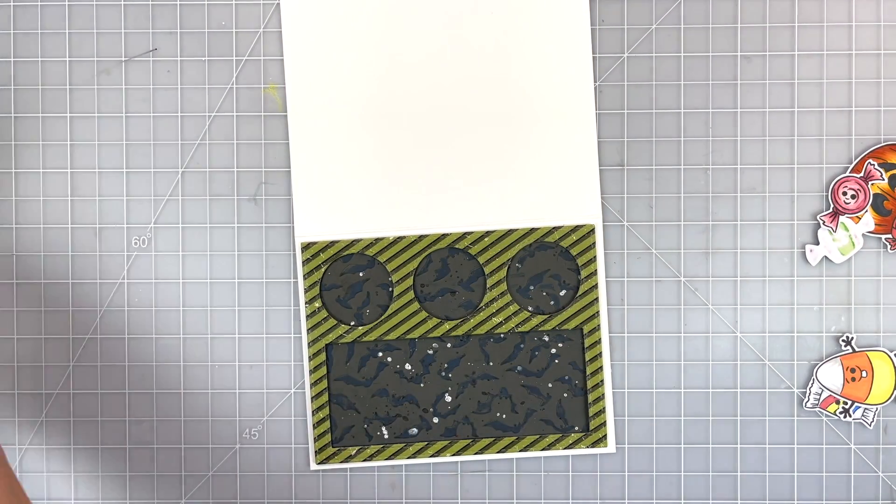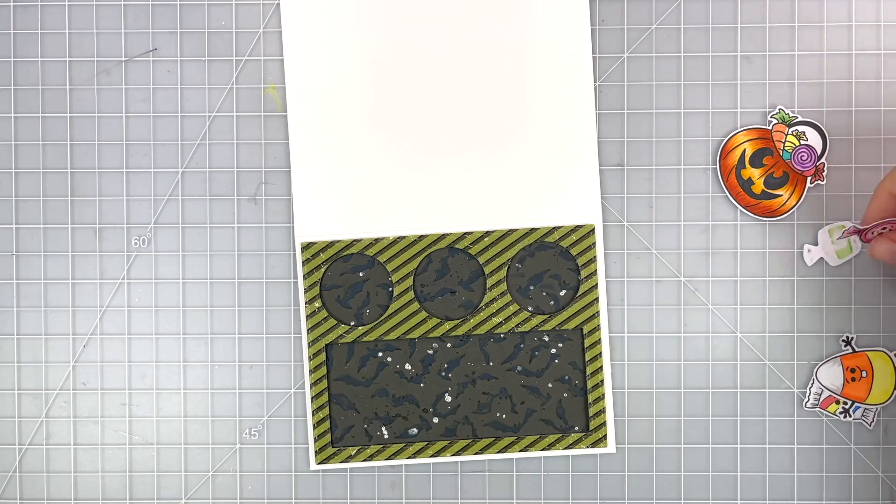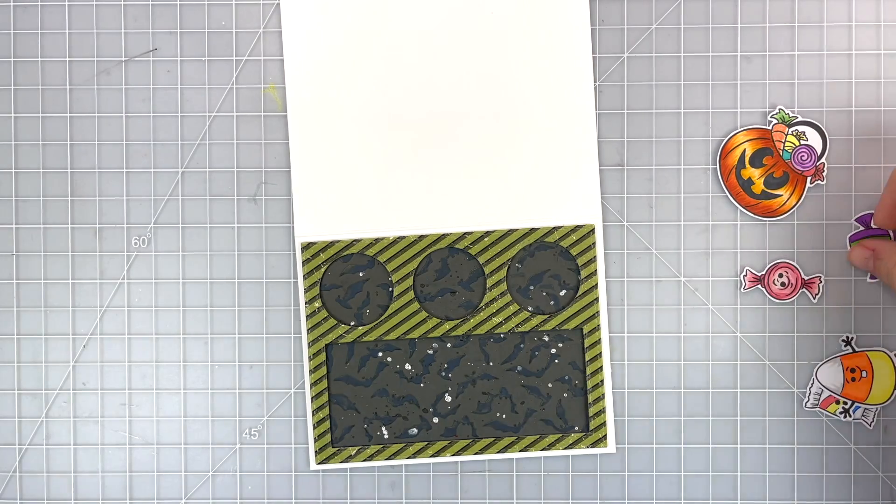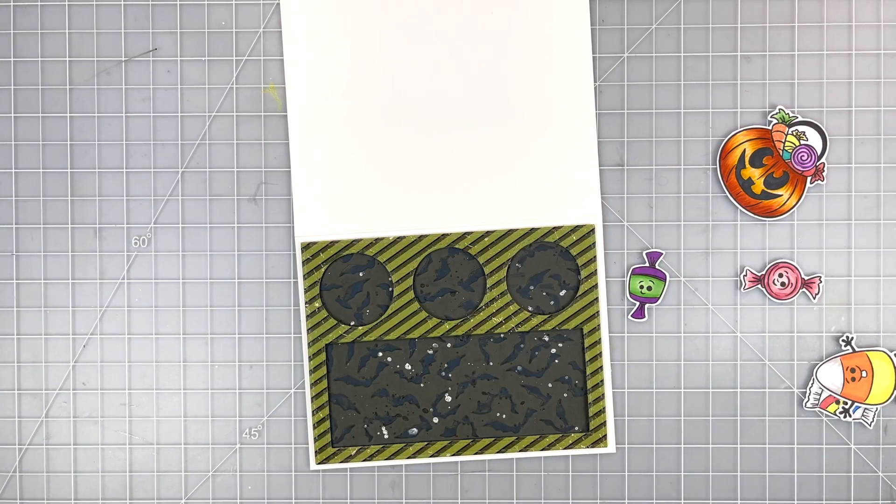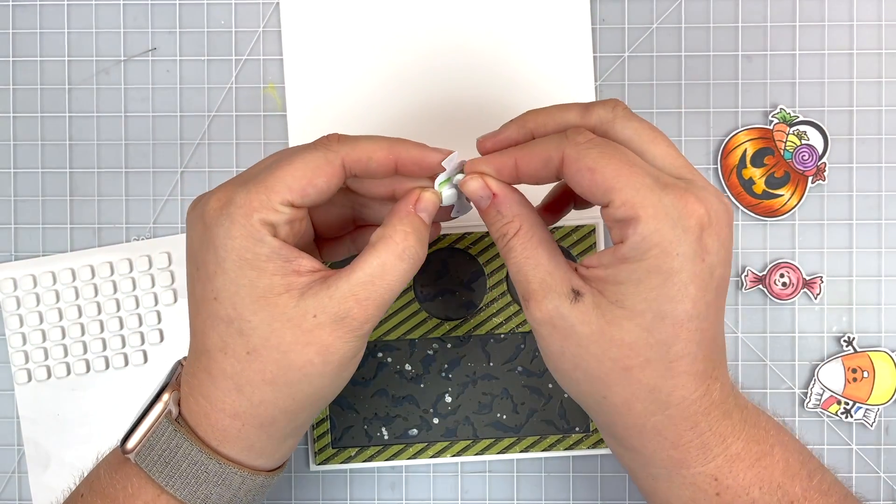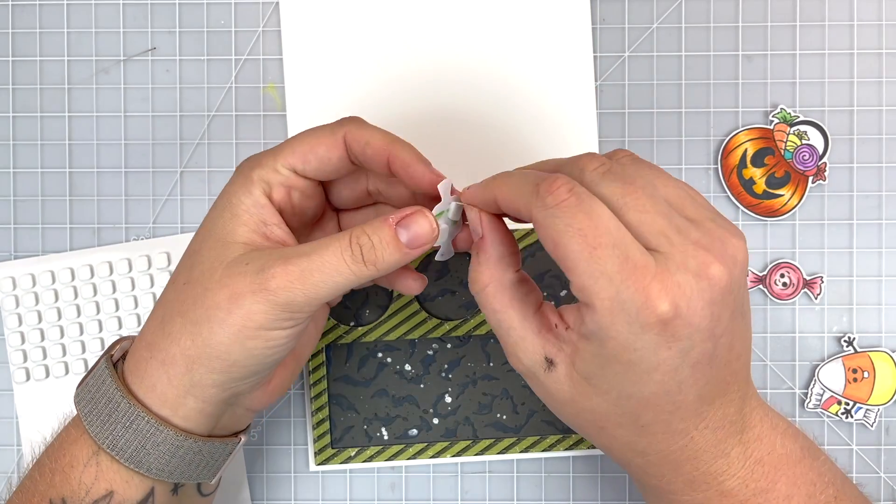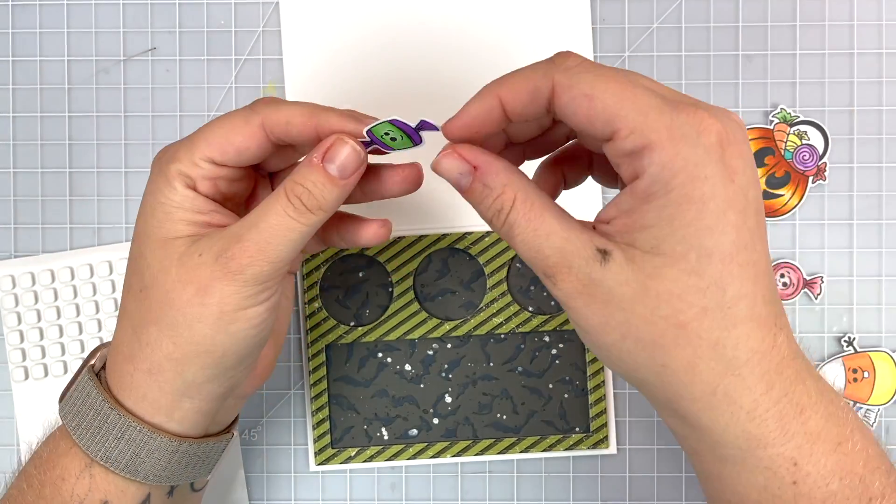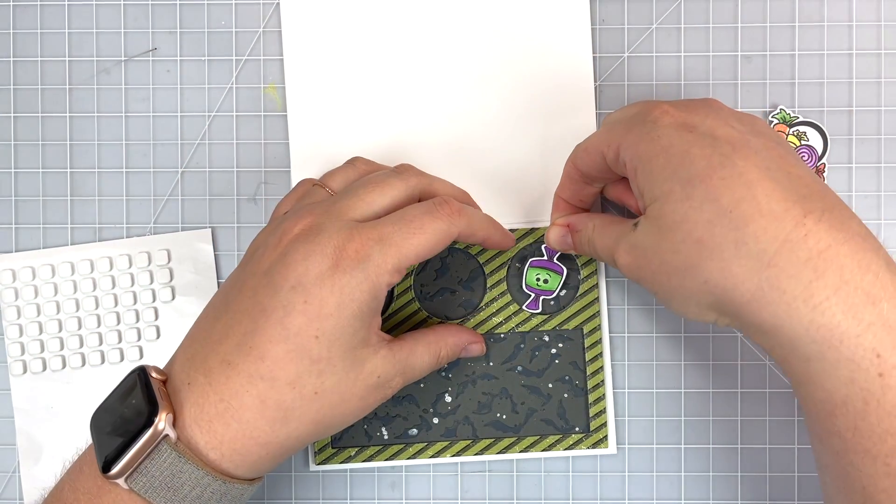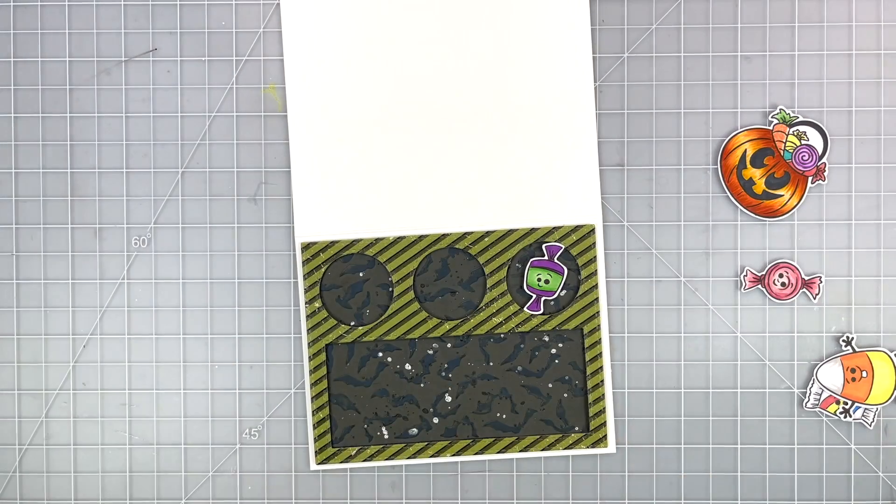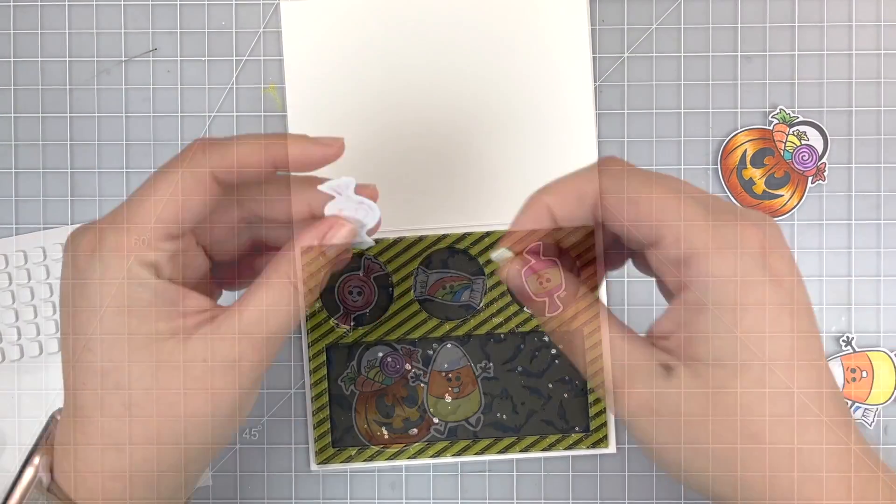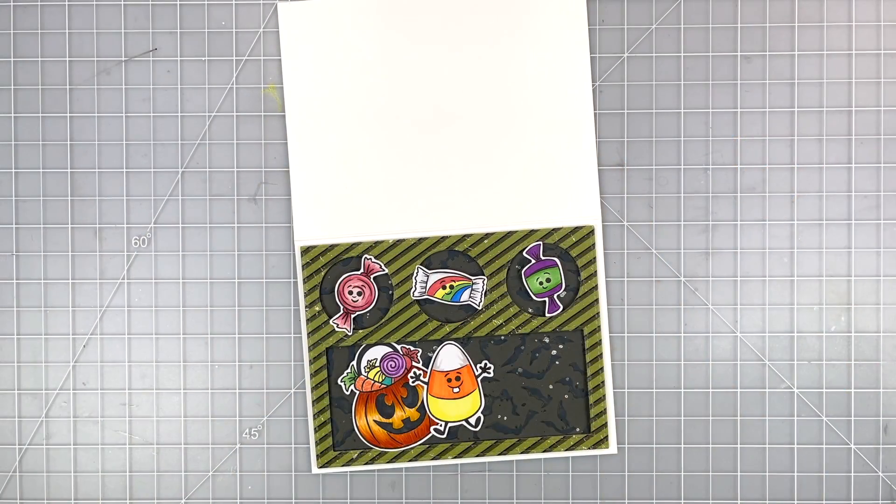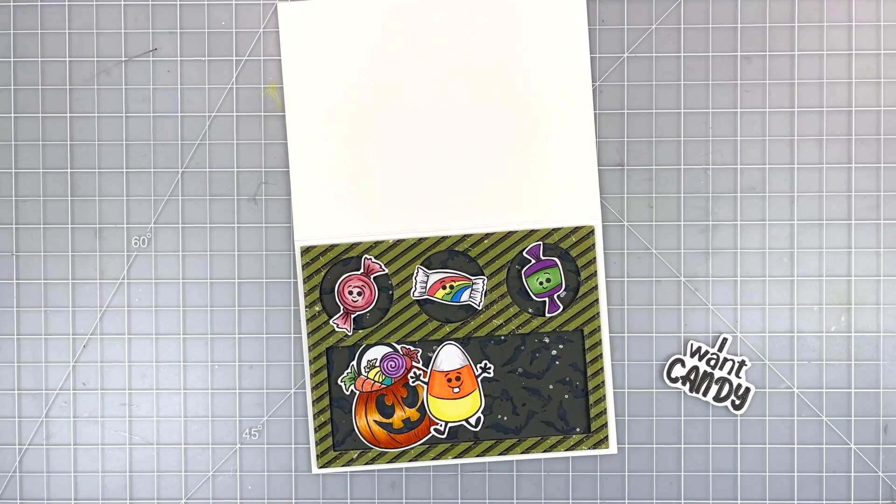So now that my card base is done we can start adhering on my little candies. I am putting the smaller ones inside of the windows and just using some foam squares to pop those up. So I have my little green and purple candy on the right. I'm going to go ahead and pop up my bubble gum on the left and that rainbow in the middle.